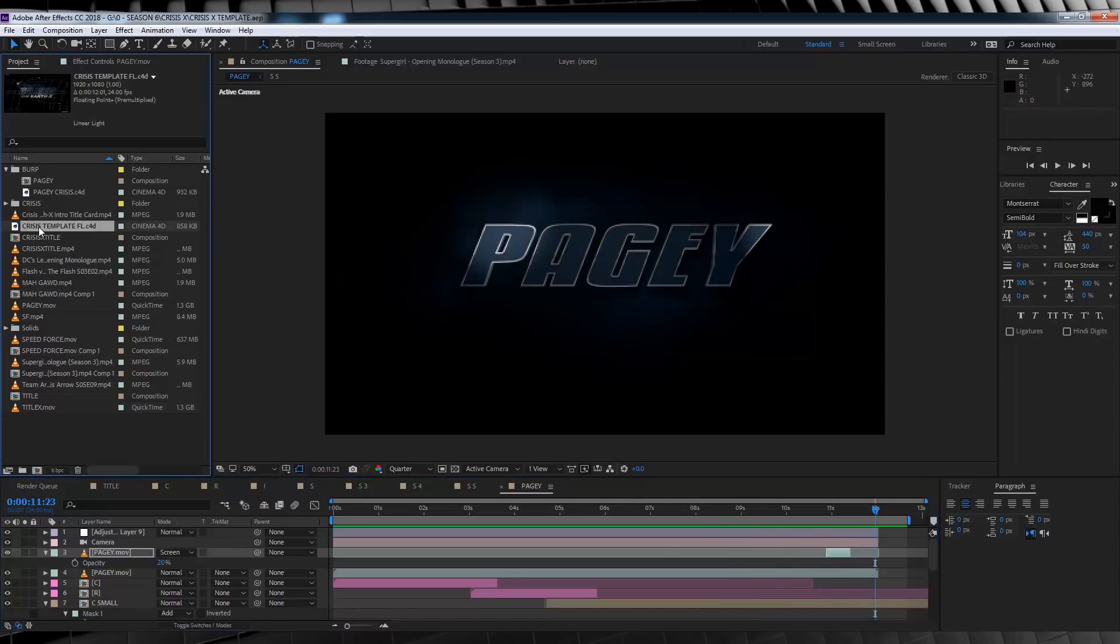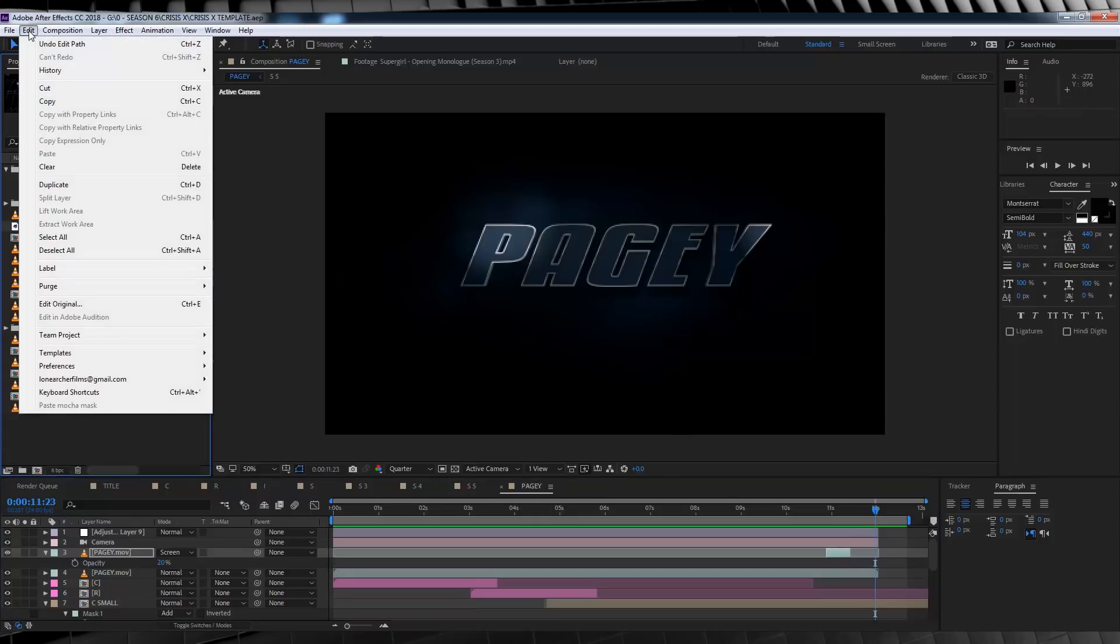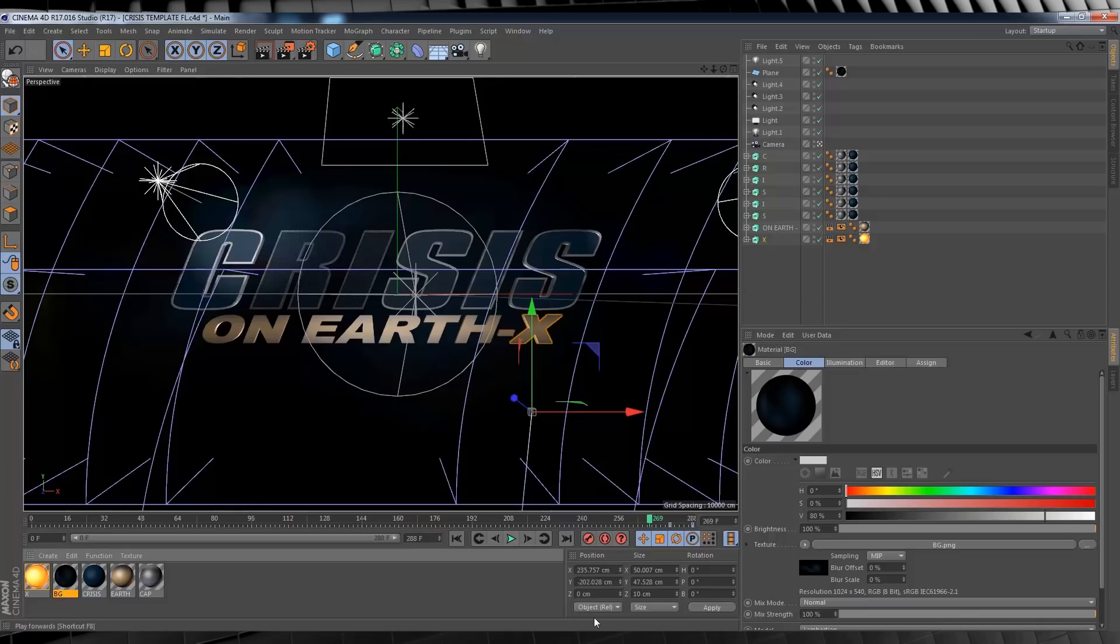So our first tip is to edit our Cinema 4D file, because that's where this customization begins. So let's head to the project window, select our Crisis X Cinema 4D file, this one around here. We'll then head up to edit and select edit original. This will open our project in Cinema 4D.